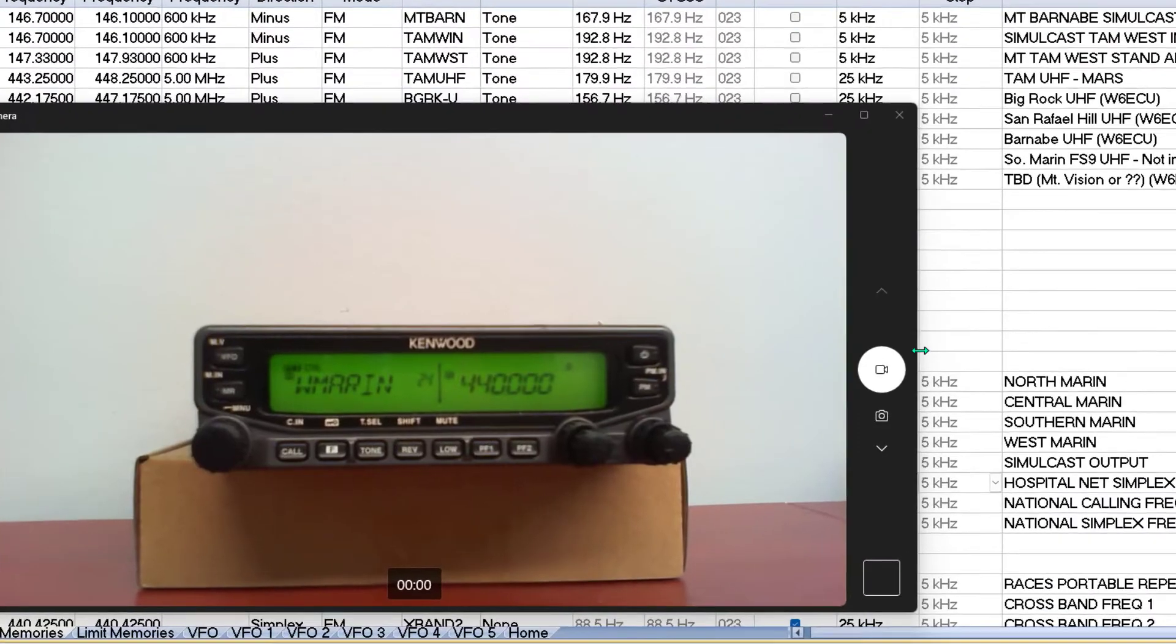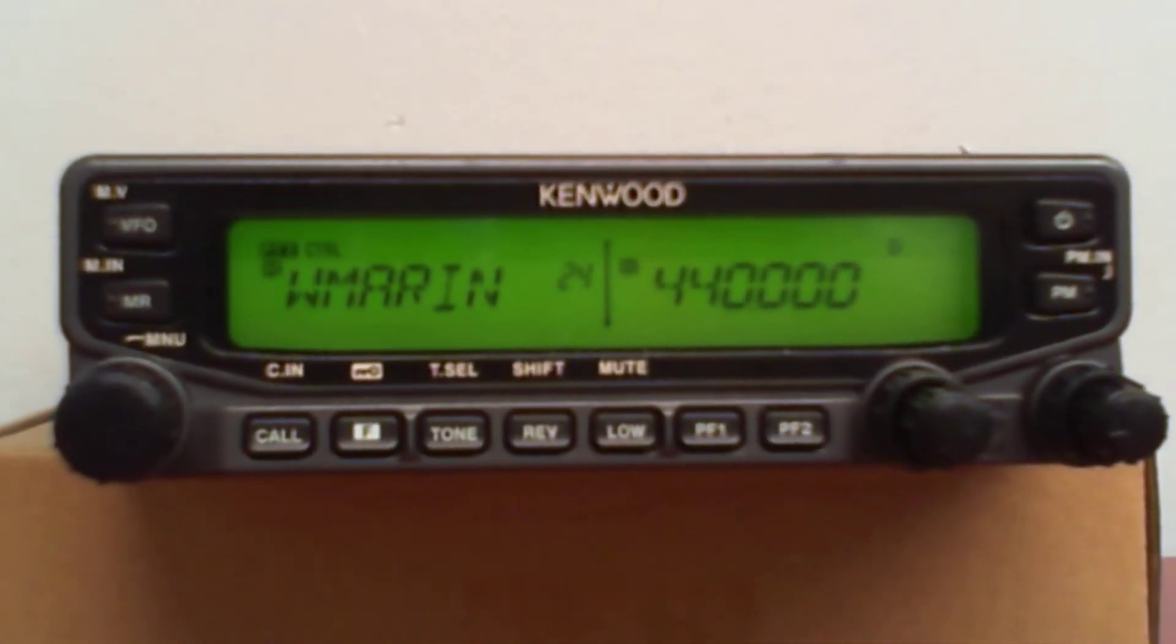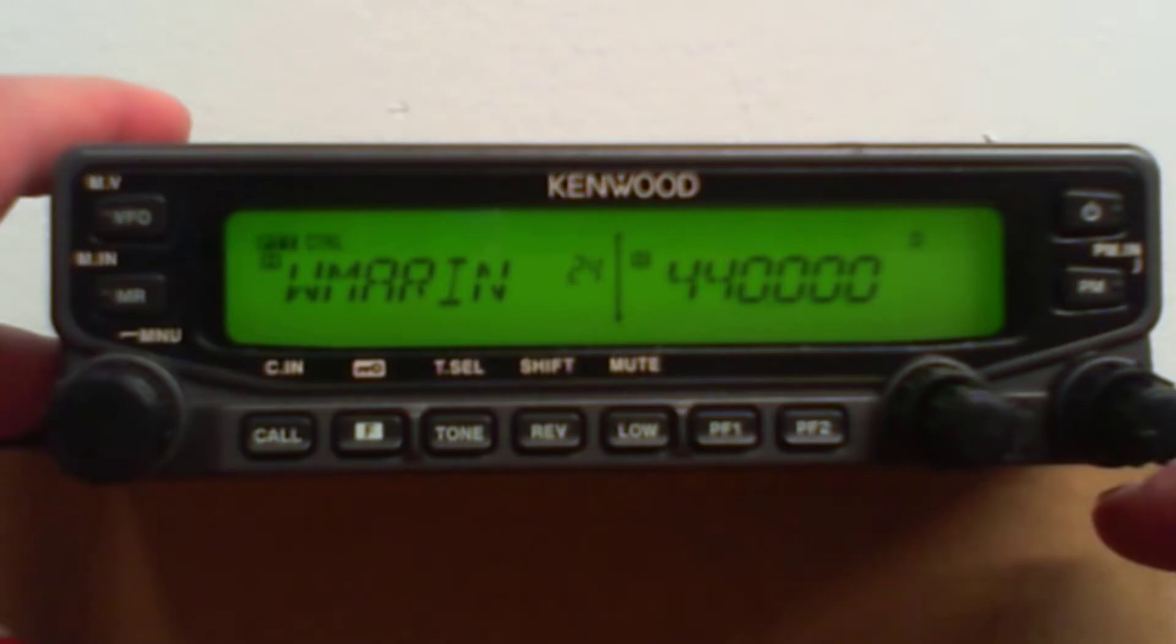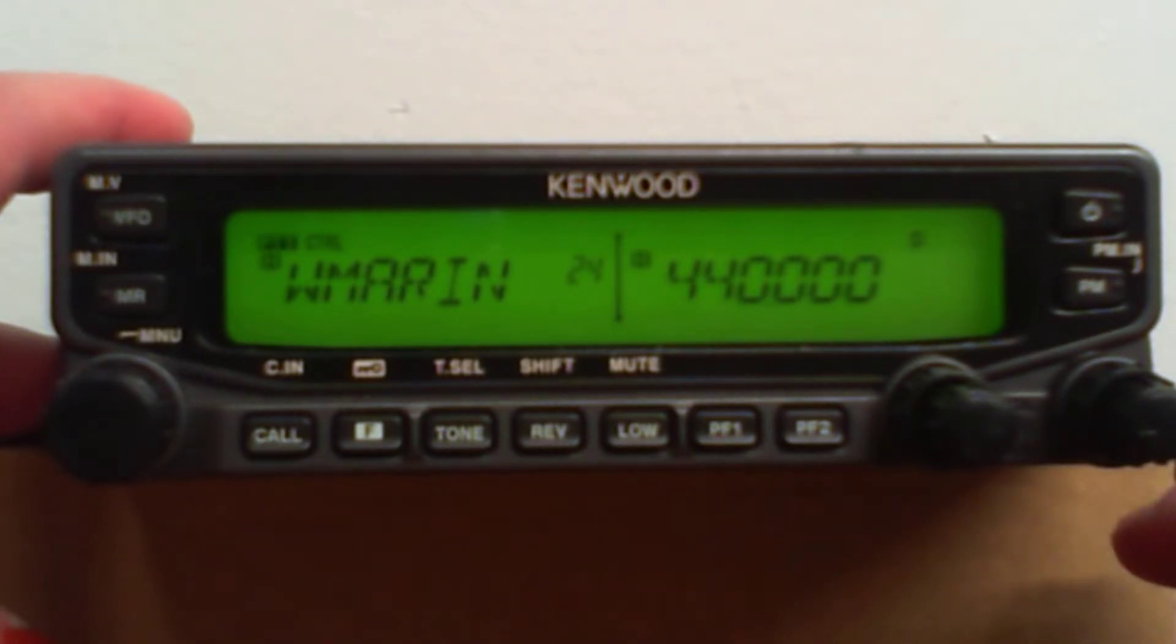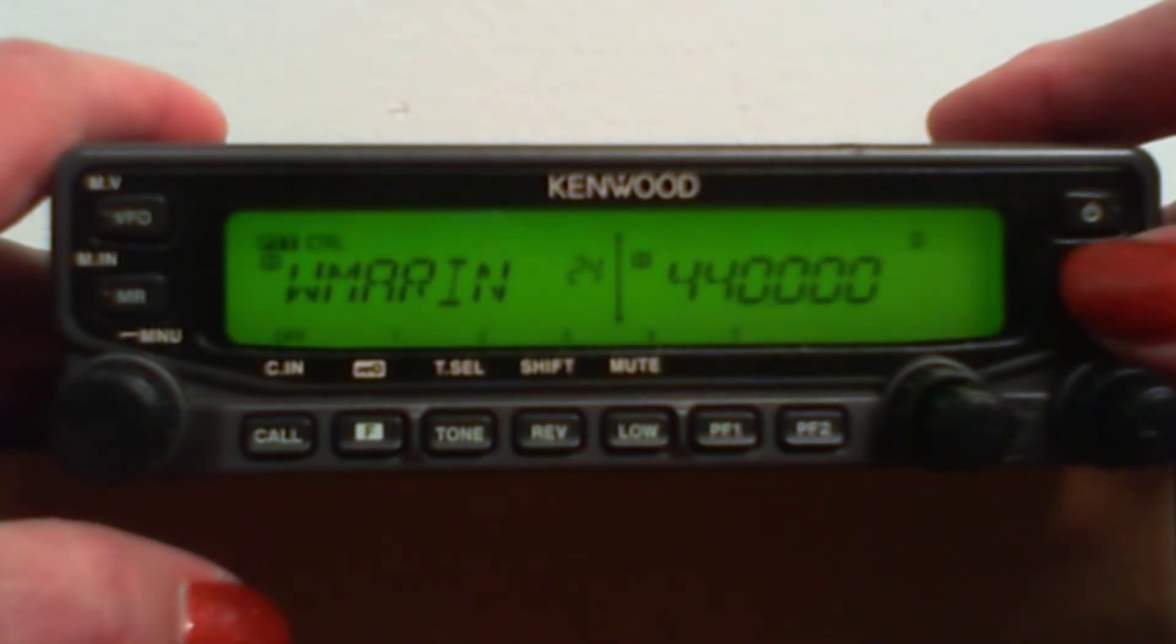Well, I said that we'd look at the radio. Here's the Kenwood TMV71. Like I said, my PM0 is green. Let's do changing PMs first.